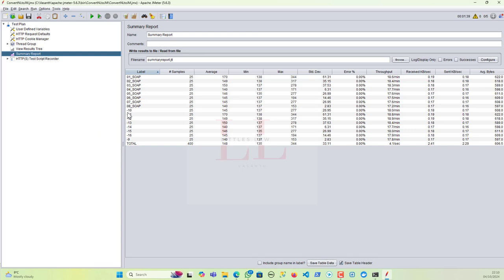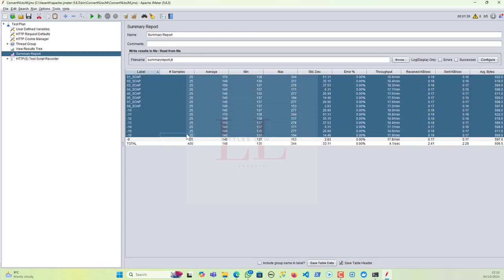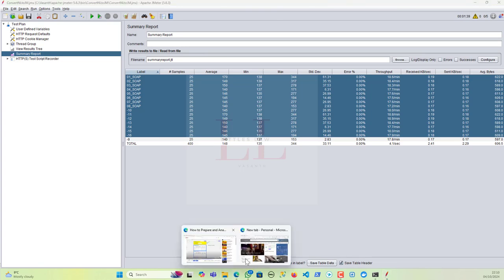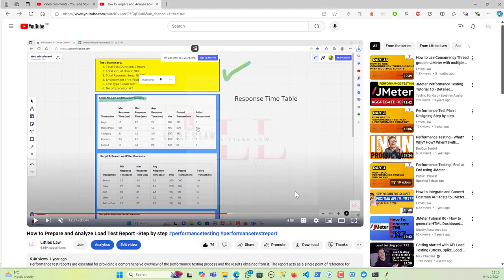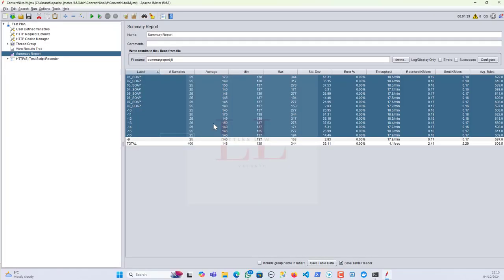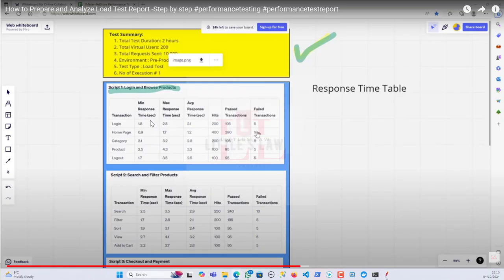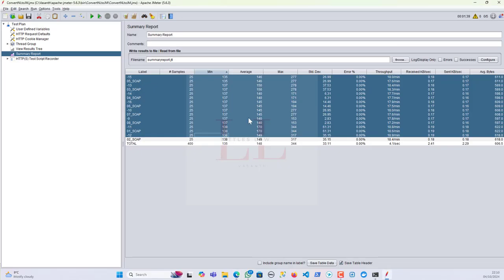From that you can collect the samples — samples are the number of transactions, the total number of hits. You also get to see the minimum response times, the average response times, and the maximum response times.